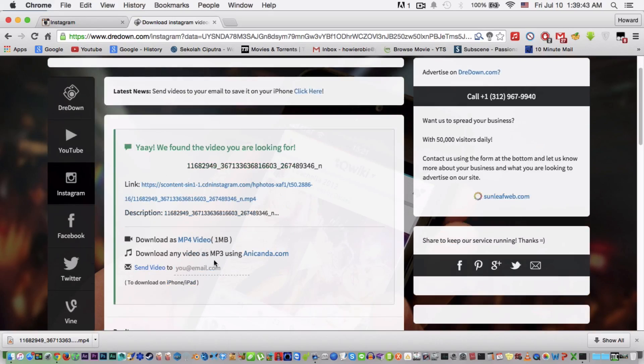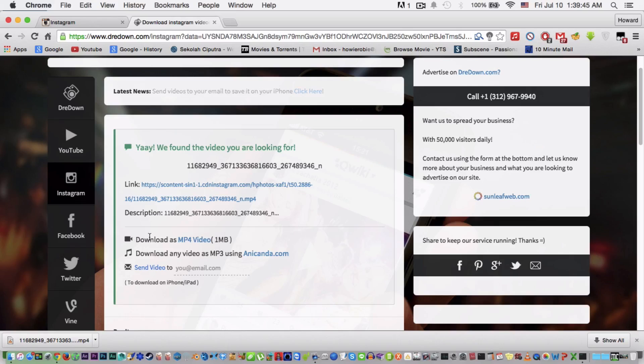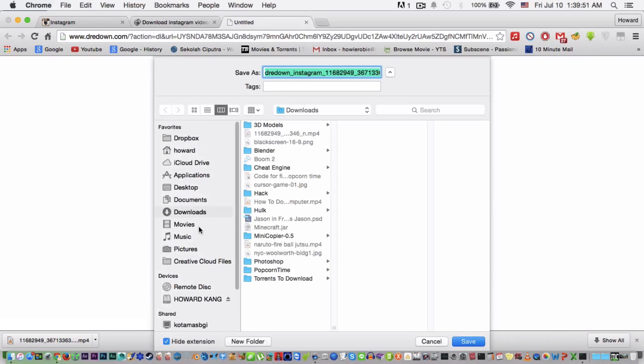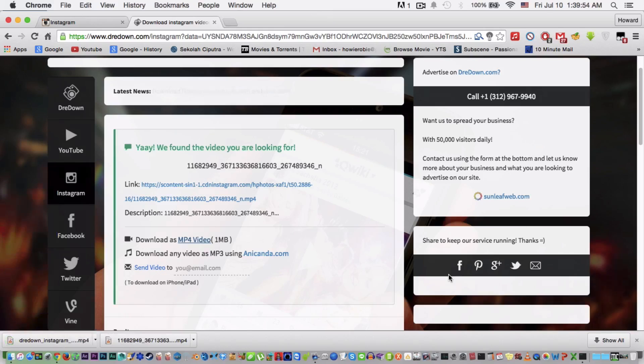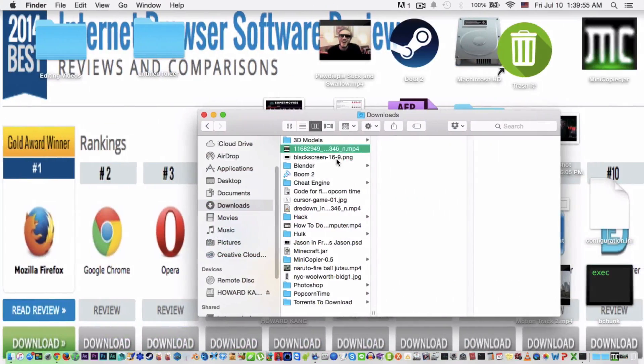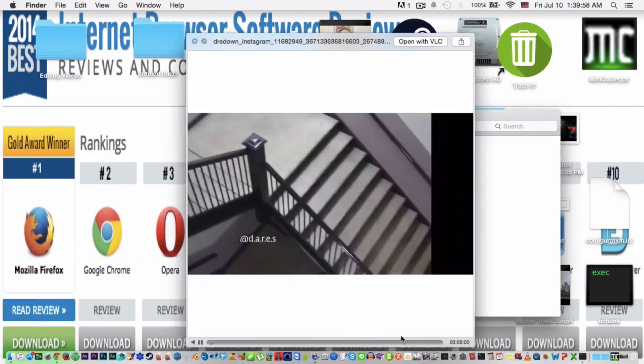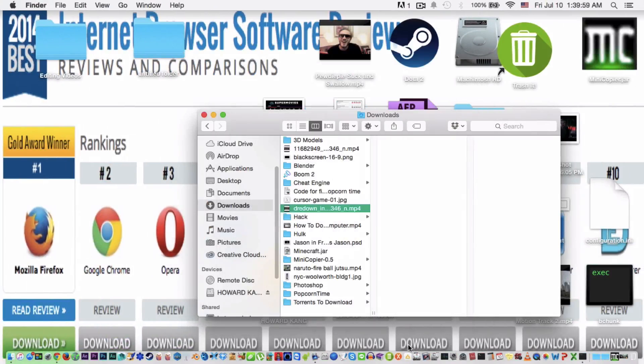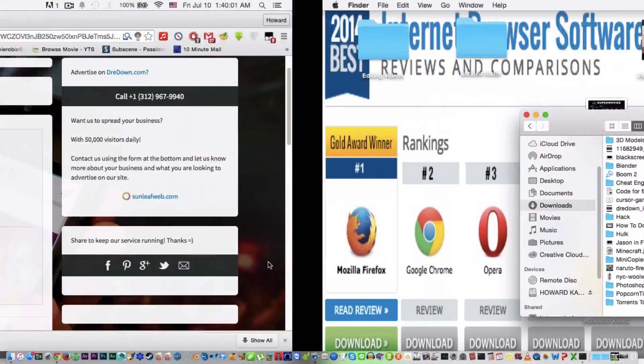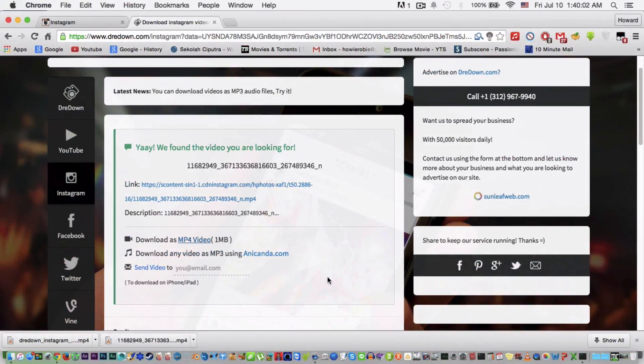You can also download as mp3, but we want mp4, so here, download as mp4 and choose any one you want, save. And there you go, you got your own video.